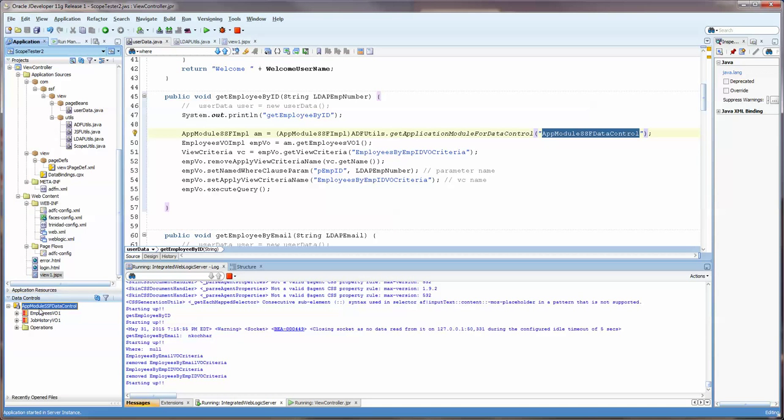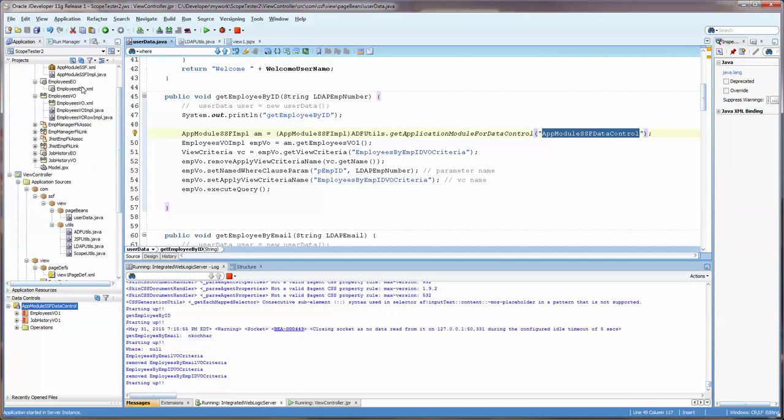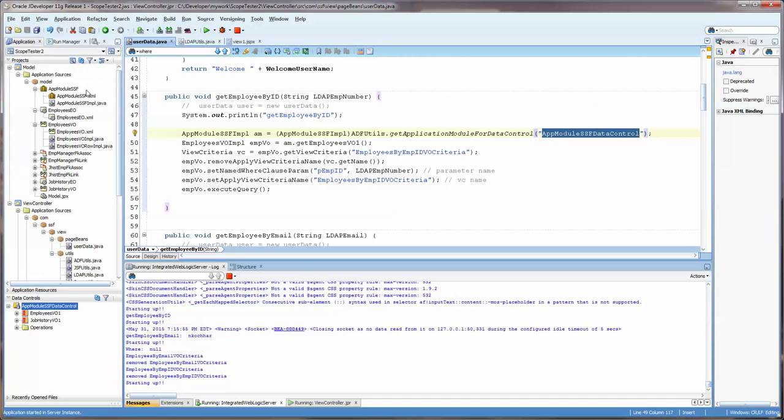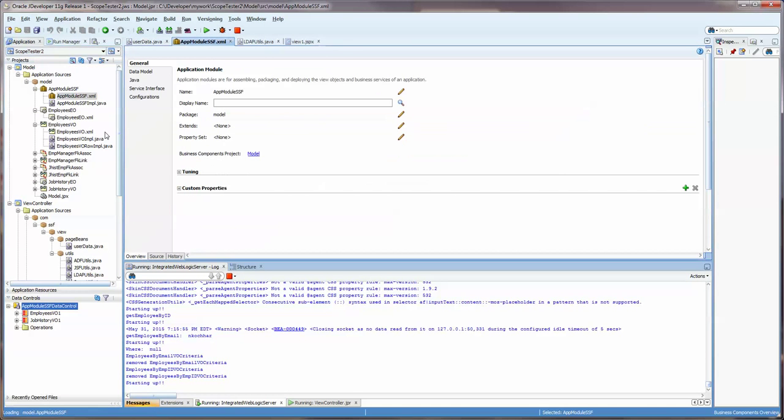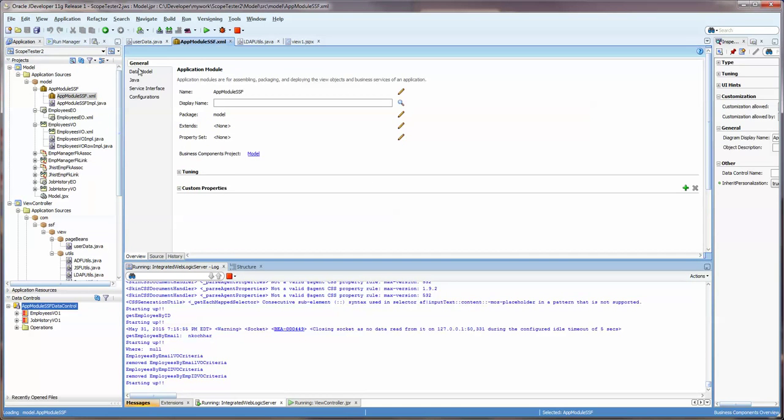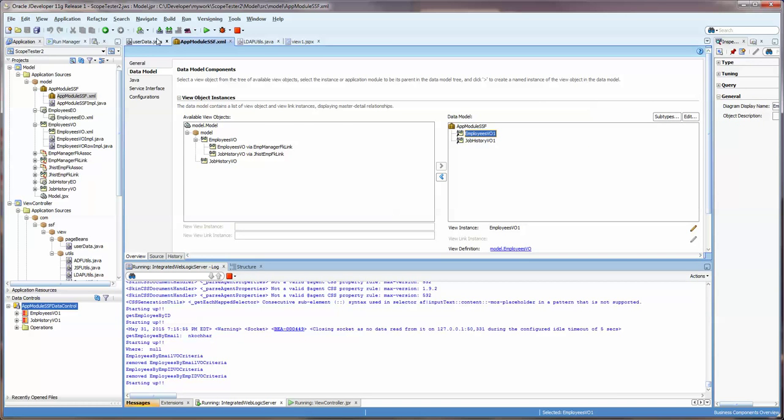And now what we're doing is we are using the ADF Utils Helper class, which I went over in a previous video, and showing how we can get the application model SSF data control, which is named here. In the lower left, you can see that it's exactly spelled the same way, uppercase, lowercase is very important with that. And that is referring to the Application Module SSF.